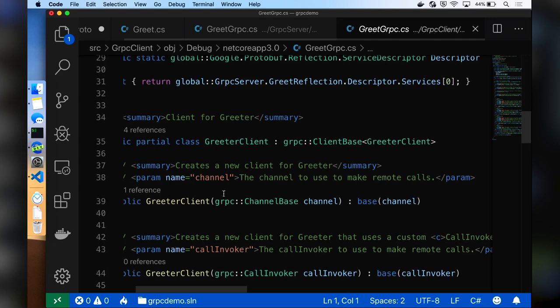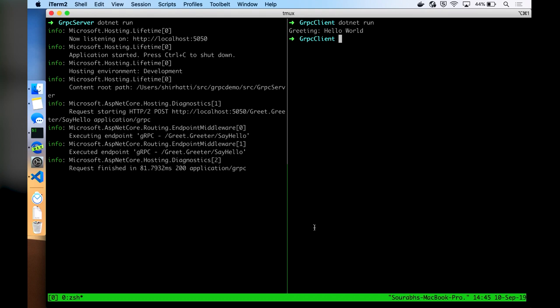I have a tmux session here — my server on the left, and I'm going to run my client on the right. It looks very similar to ASP.NET because it does use ASP.NET. My server is up and running, listening on port 5050. Now if I run the client, you can see the logs for this request. That's my simple unary RPC call.